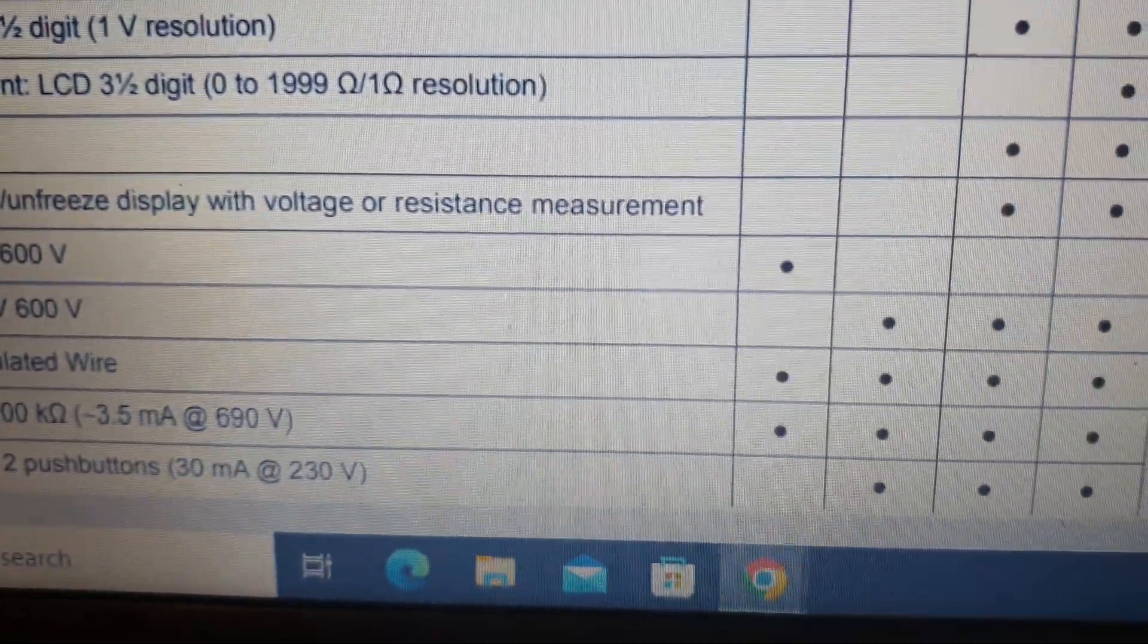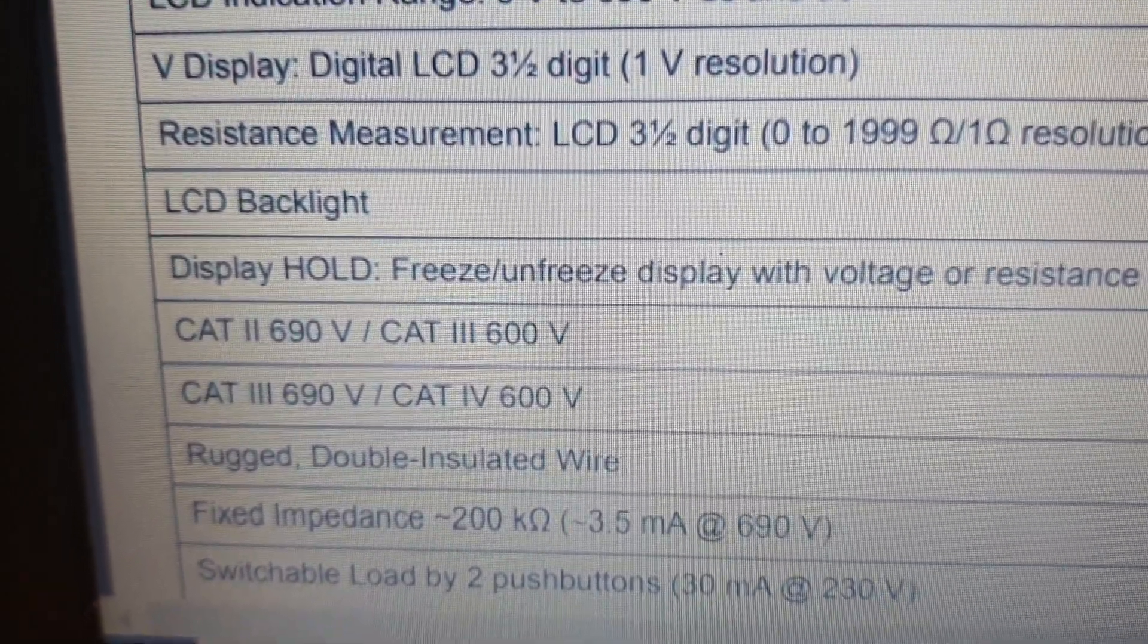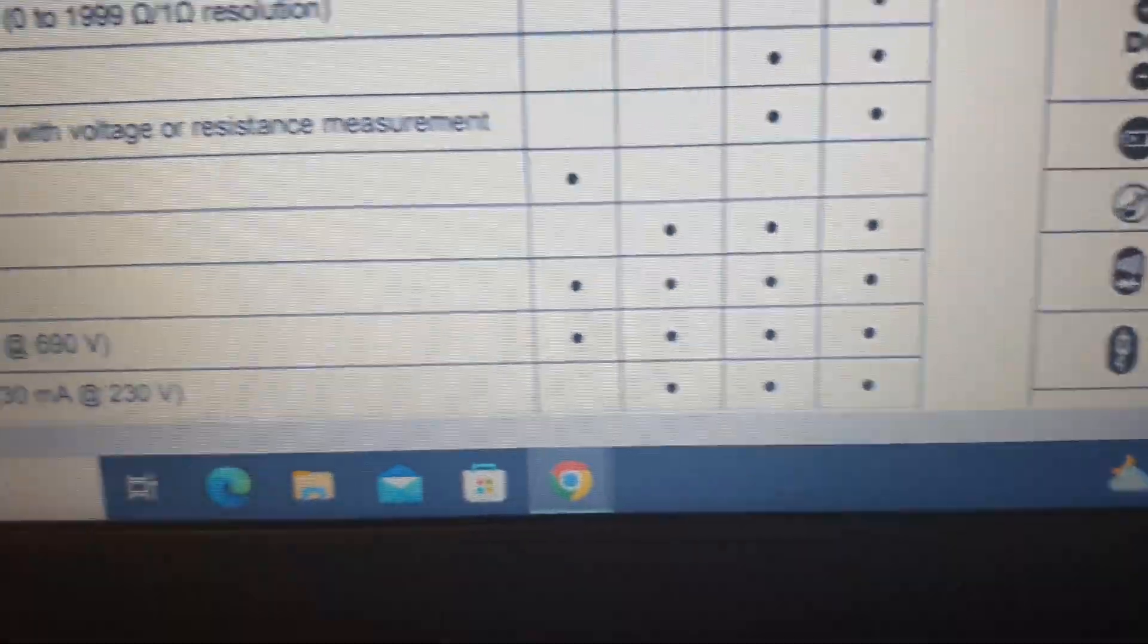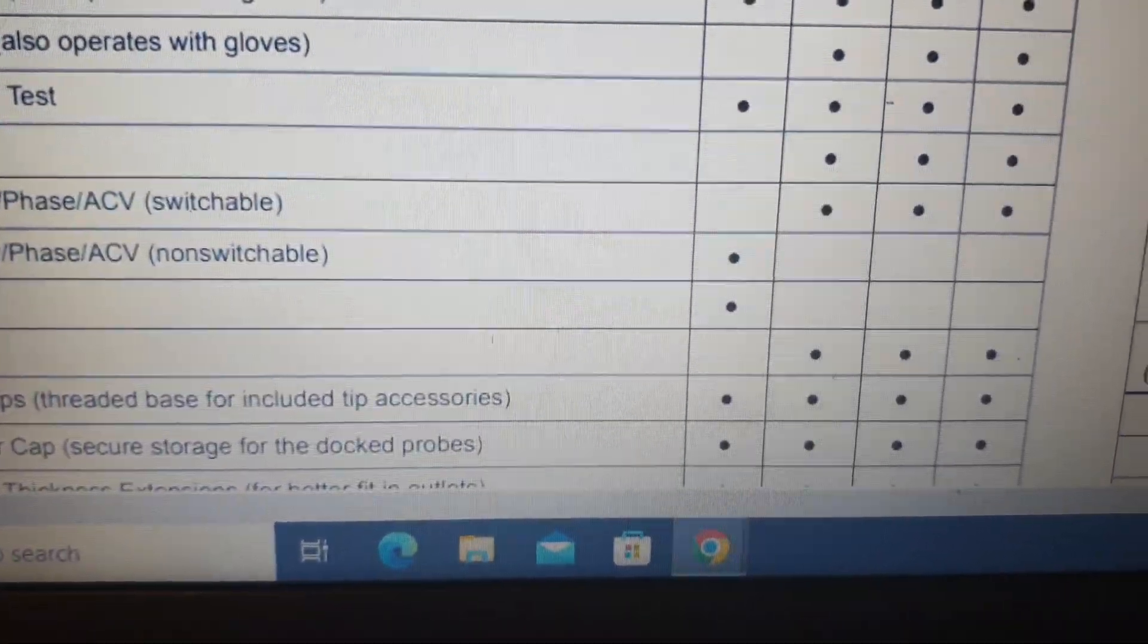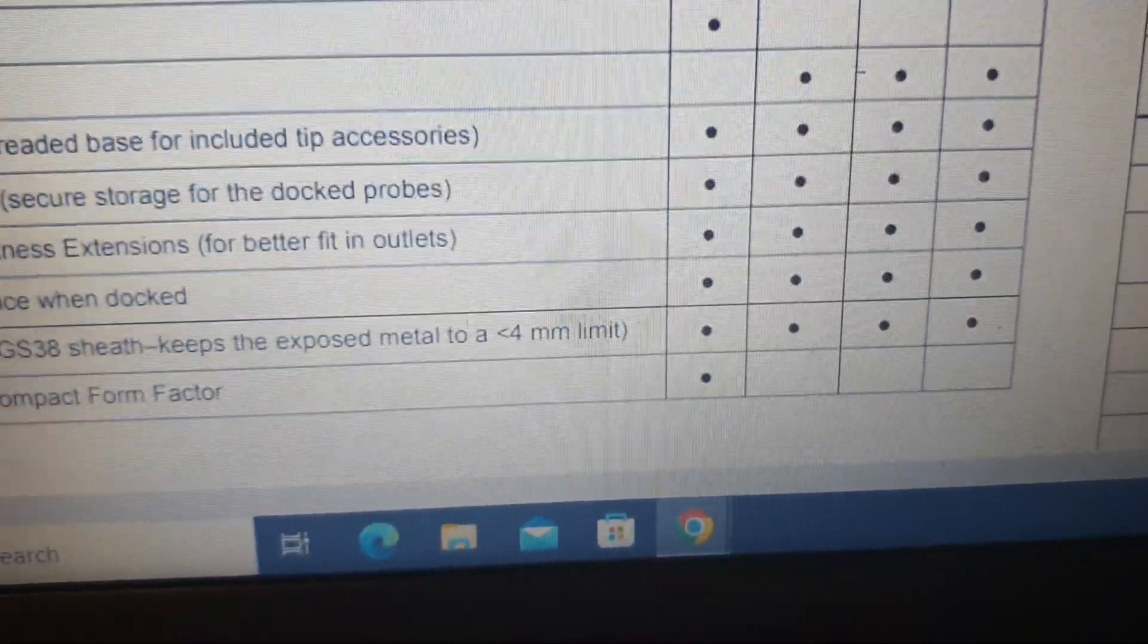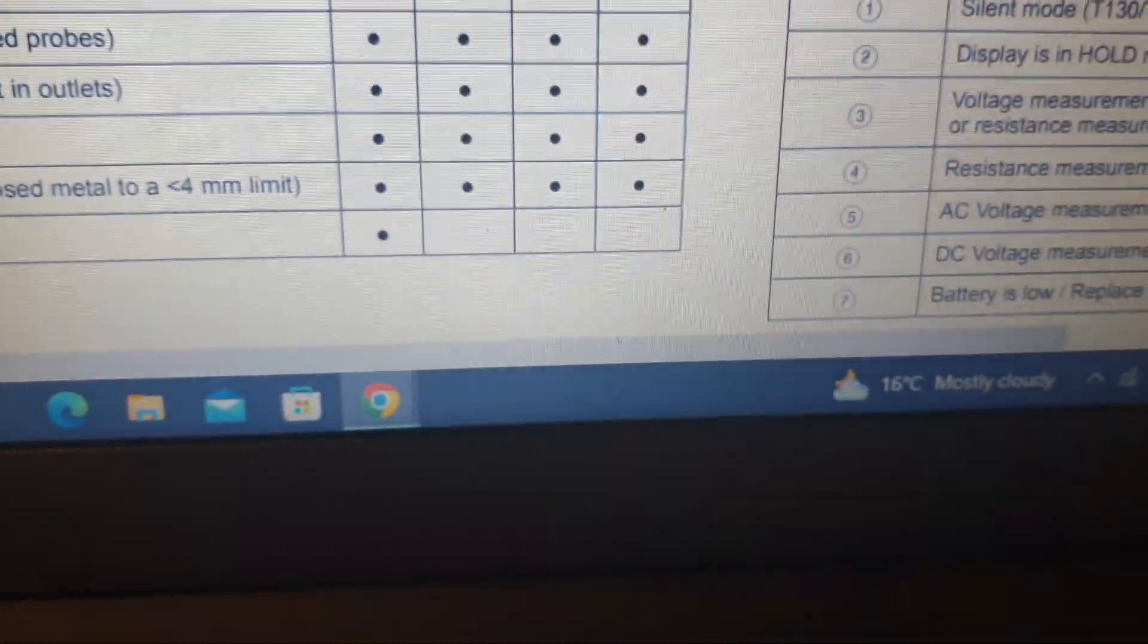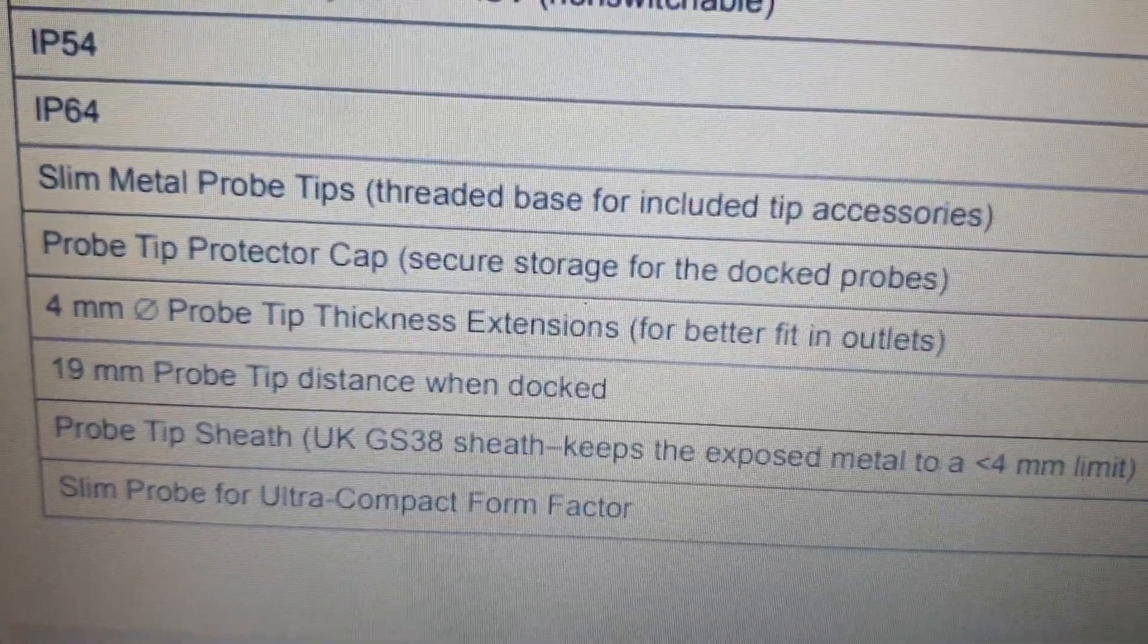This is not an extra feature, it's just the Cat 2, Cat 3, safer to use in high voltages. But we scroll down to the bottom, you will see some slight differences in the features.